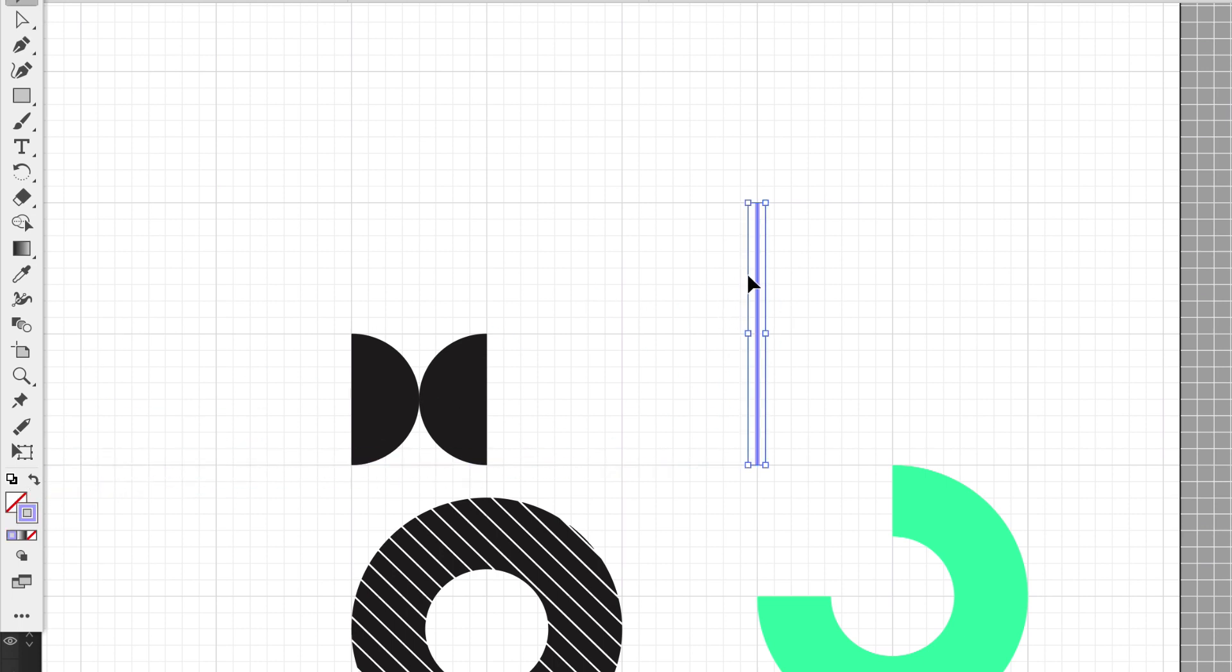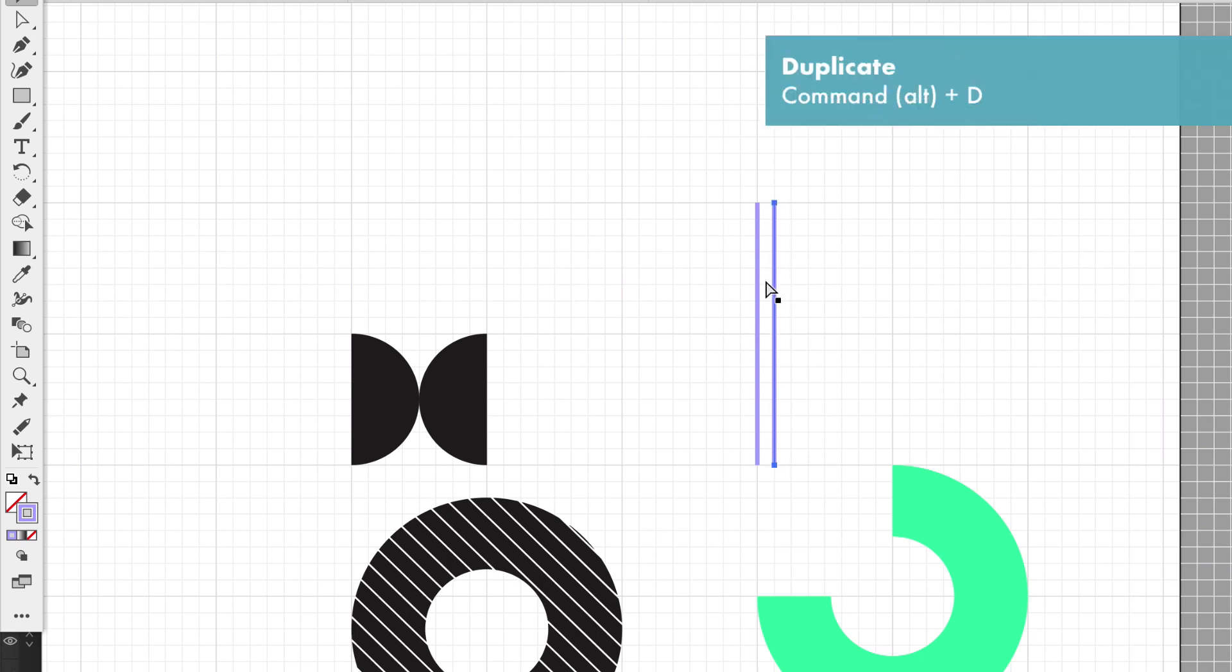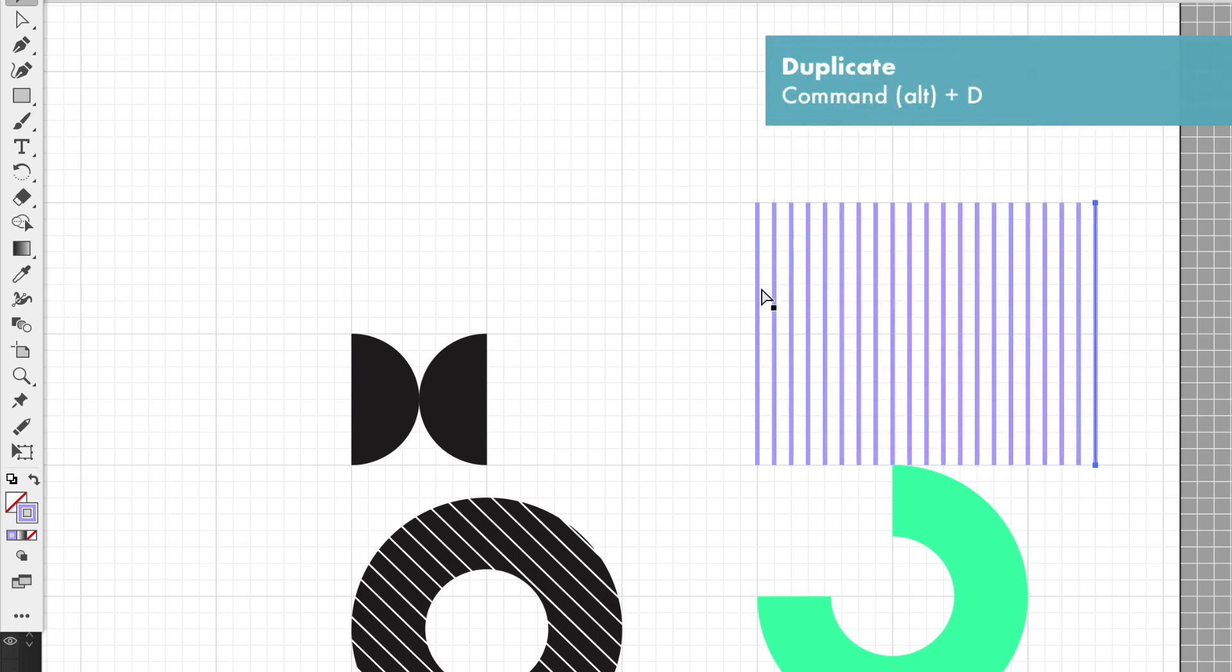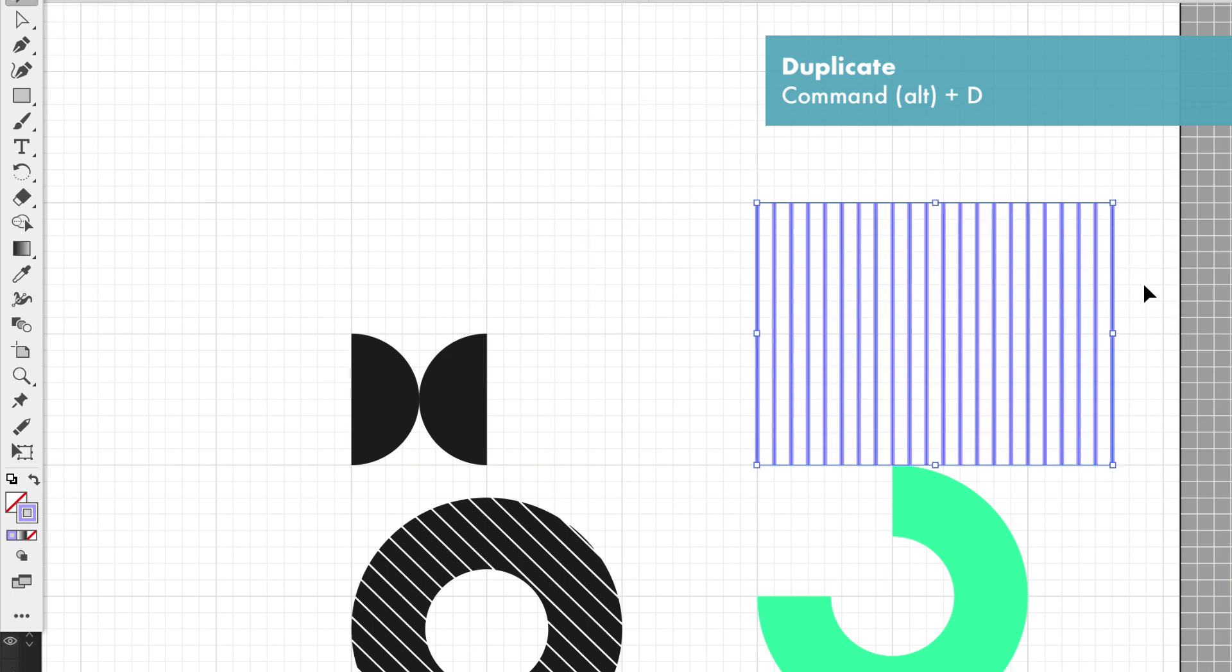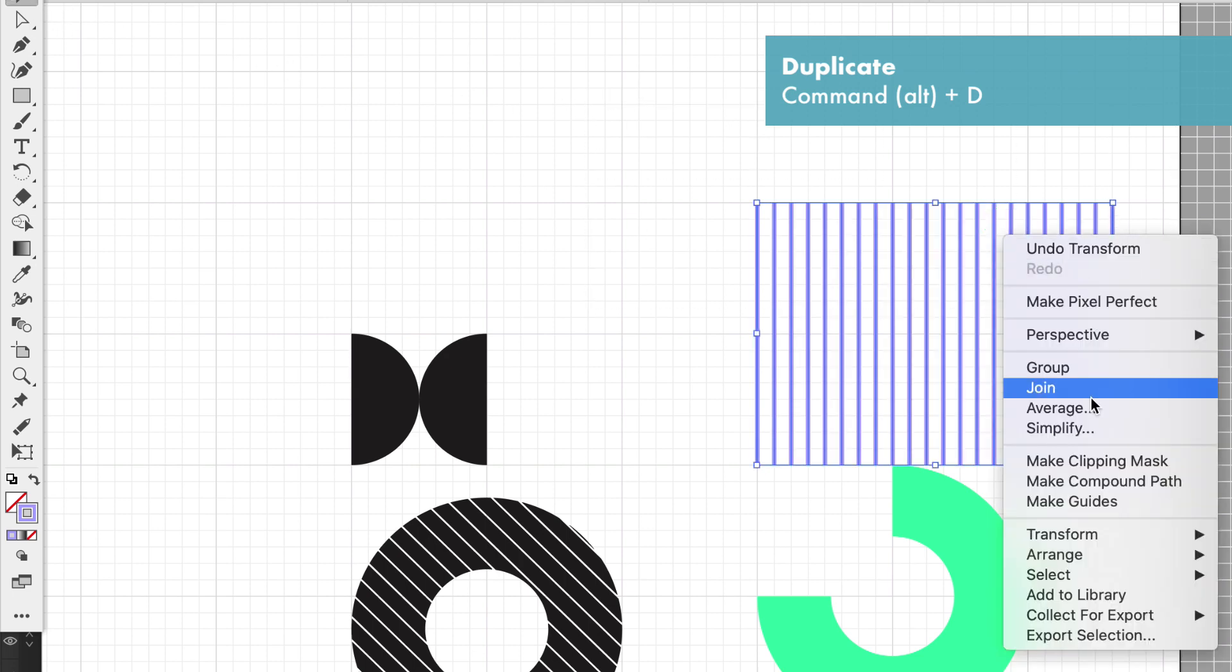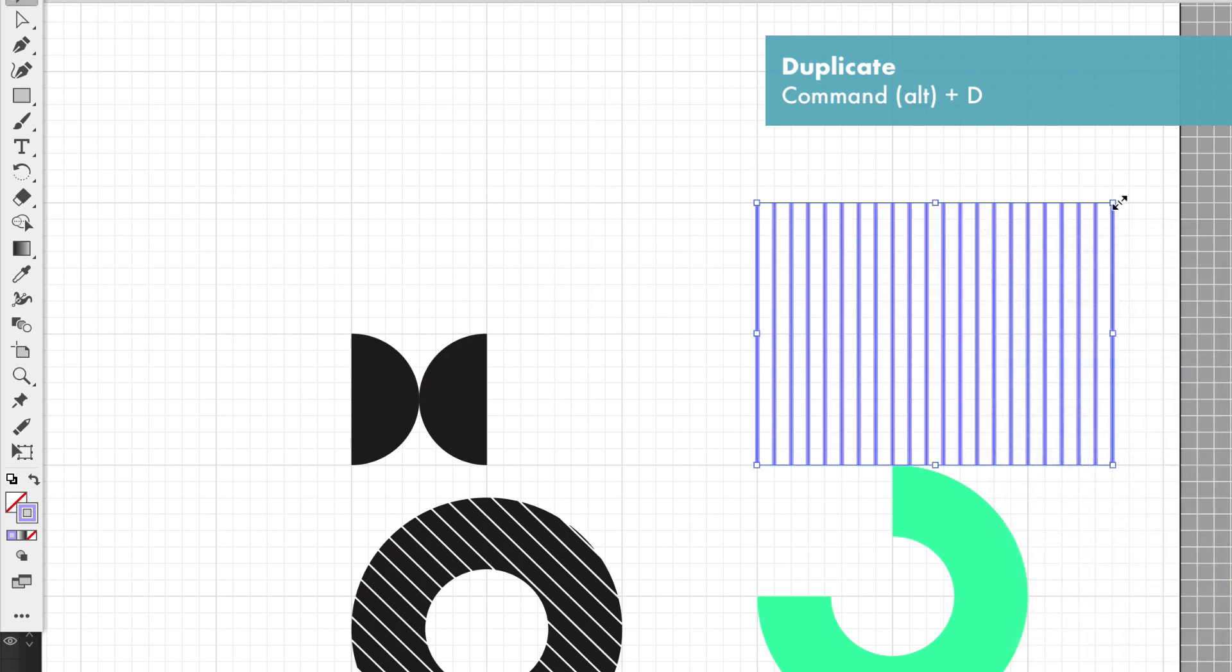I'm going to do Option and drag to create a copy and then duplicate that copy by doing Command D, creating our line system.